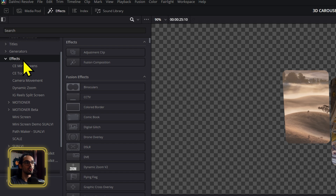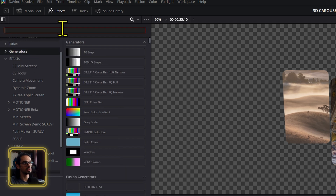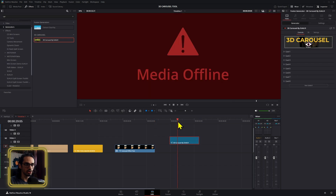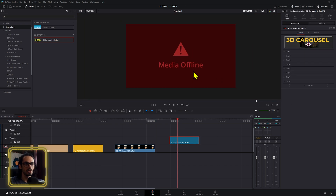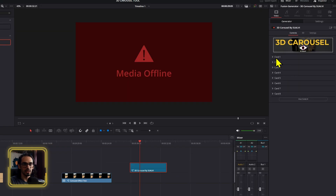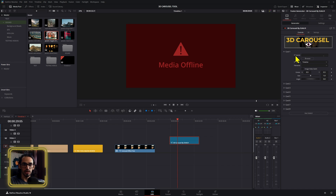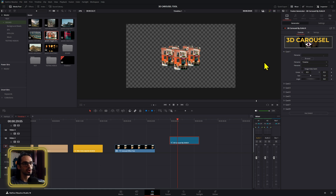You can use it on a fusion composition or on the generators. Let me show you the generator first — both of them are the same. The generator works mainly for images. If you have an image ready, you just drag that image into the loader right here and do that for all of them.